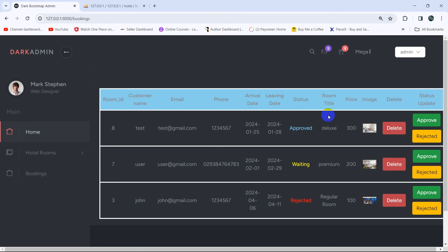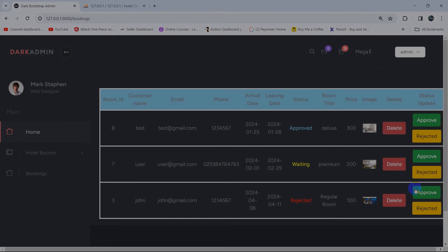Refresh the browser and there you can see: for approved it shows sky blue, for waiting it shows yellow, and for rejected it shows red. The admin can now easily distinguish between approved, waiting, and rejected statuses. That's all for this tutorial — I hope you liked it. If you have any questions or suggestions, let me know in the comments. Make sure to subscribe and I hope to see you in future tutorials.